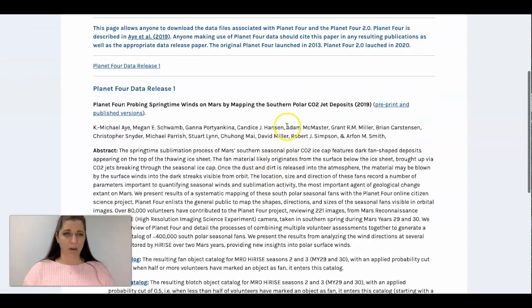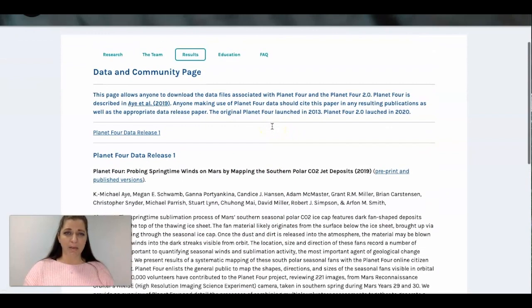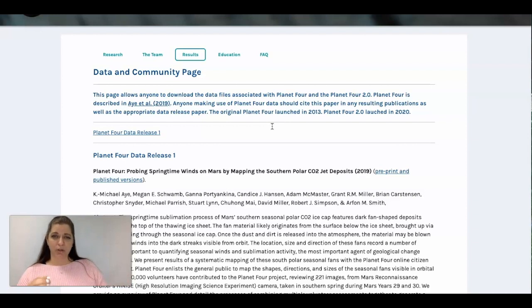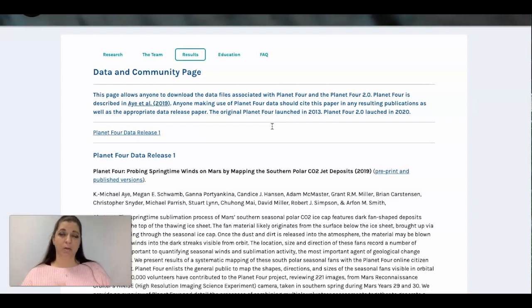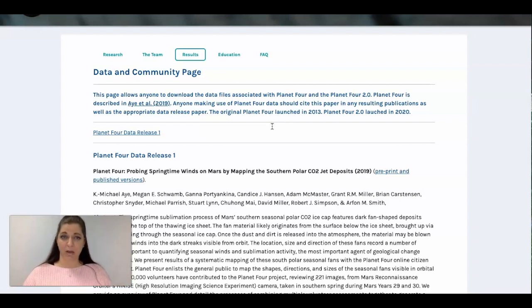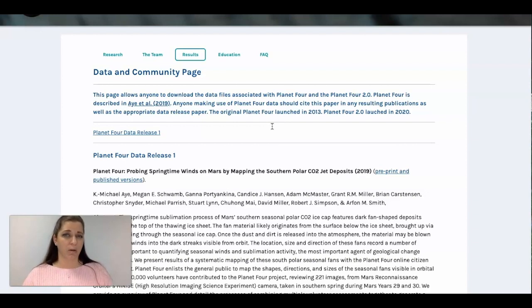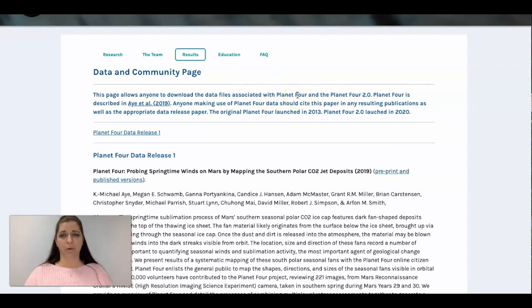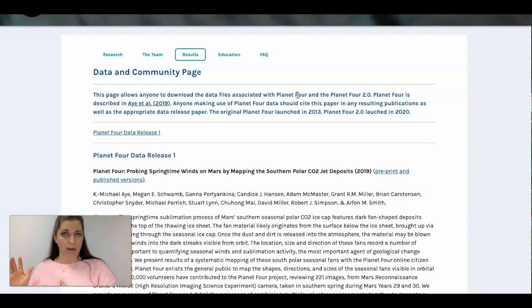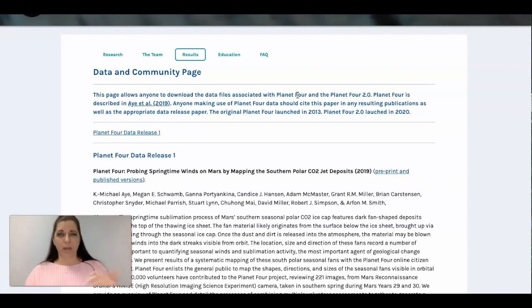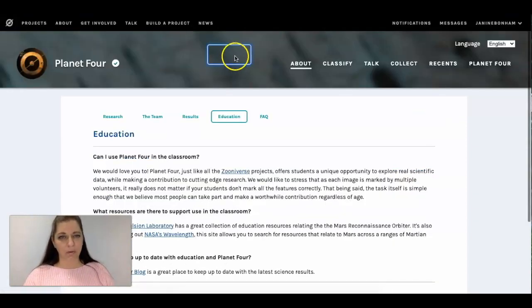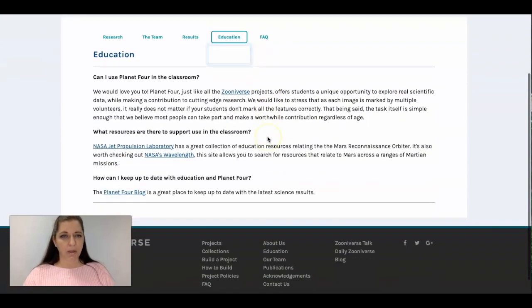This is where, what I love about this is you can see the actual research papers that are completed after these projects are done. This is not the first time I've worked on Planet Four. This looks like these data files were so at Planet Four and Planet Four 2.0. So sometimes these projects run out of data and then they're replenished in a second project. So I've seen that quite a few times.